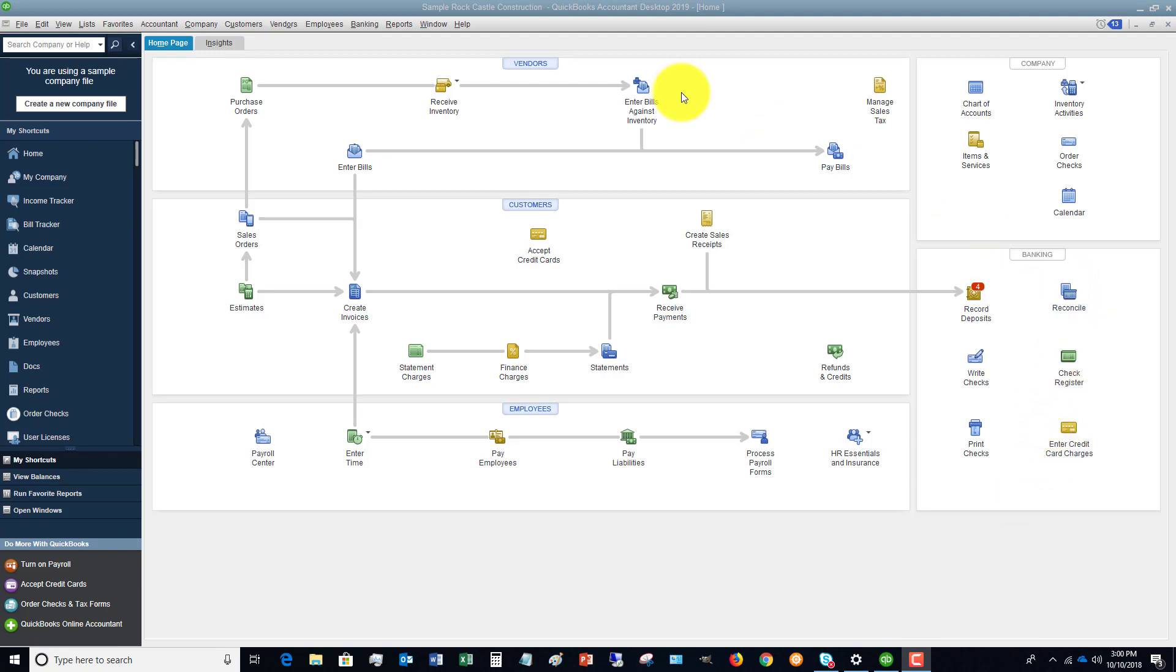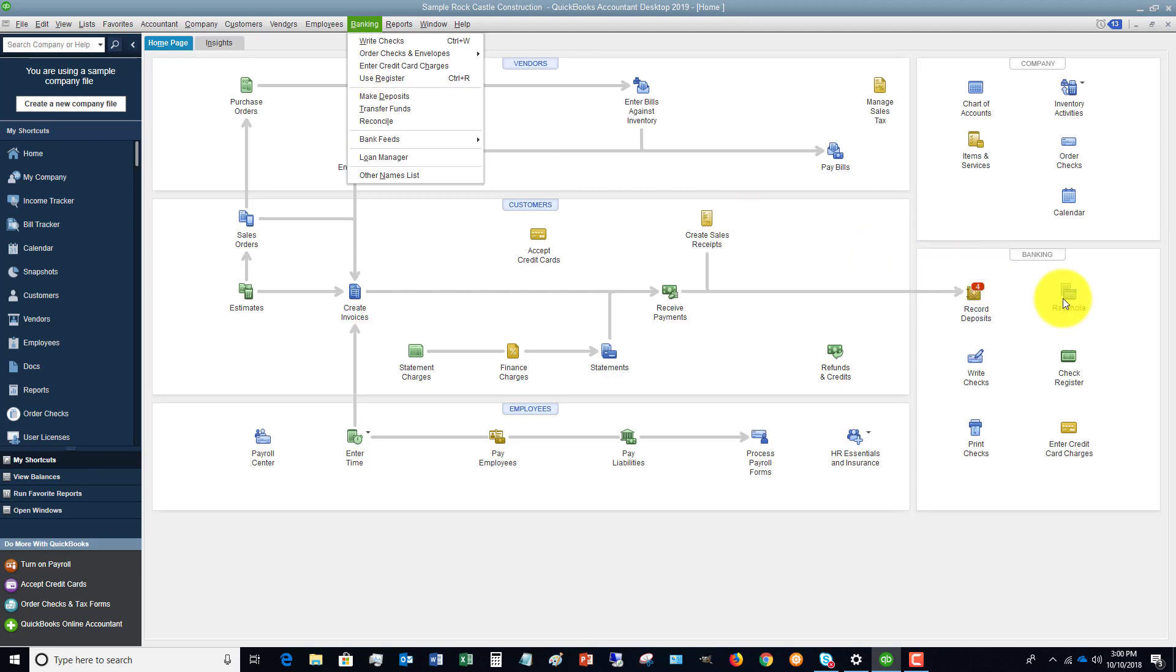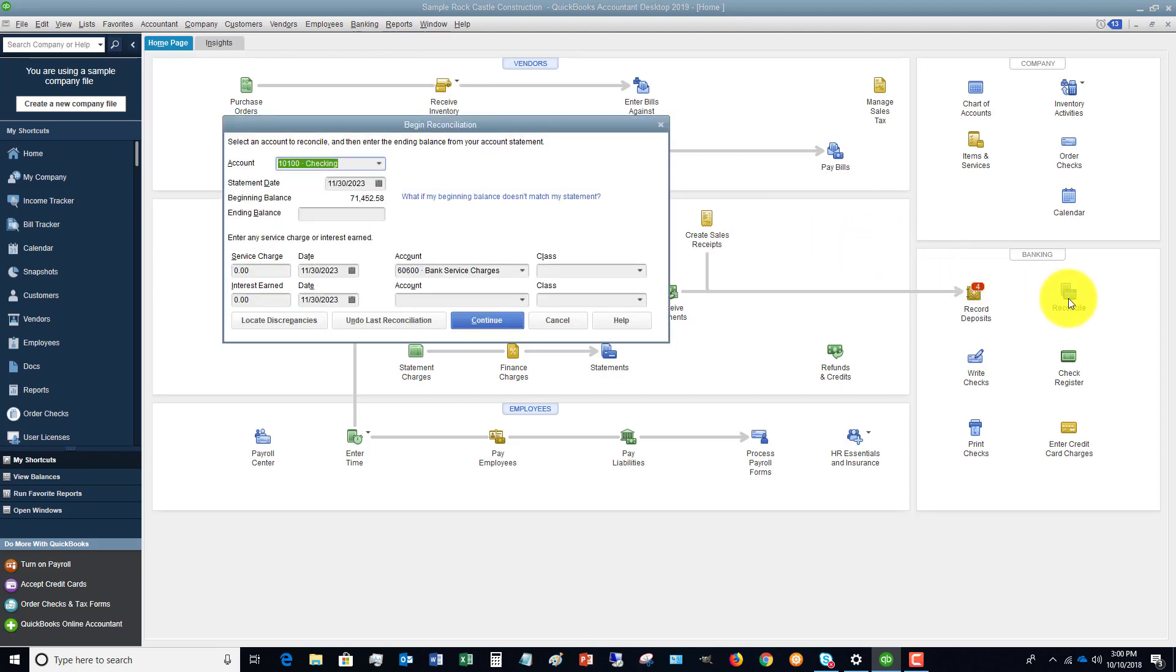Now, another place you can do that is you can go down over here to the drop-down menu, banking, reconcile. Multiple ways to get to things in QuickBooks. So we're going to click on reconcile, and you'll see it brings up this box.